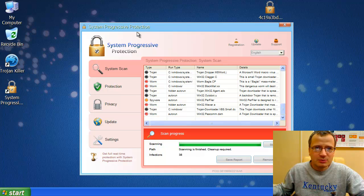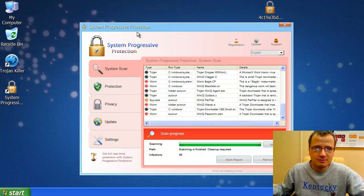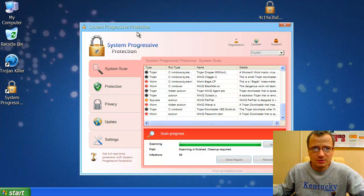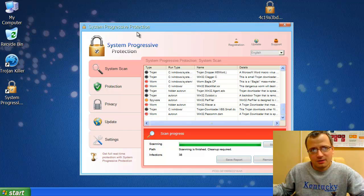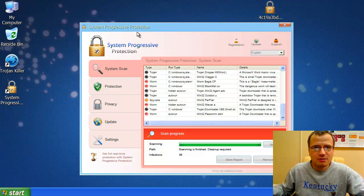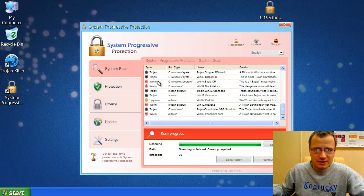However, this program, System Progressive Protection, is a totally useless and helpless antivirus tool. When real infections do come into your system, this application will not assist you in their removal. This program can only report fake infections like the ones you see here.